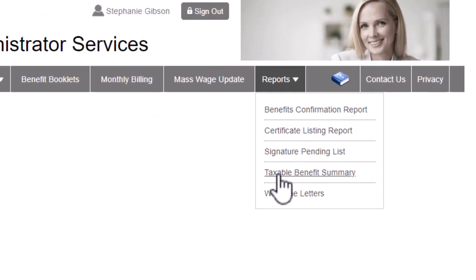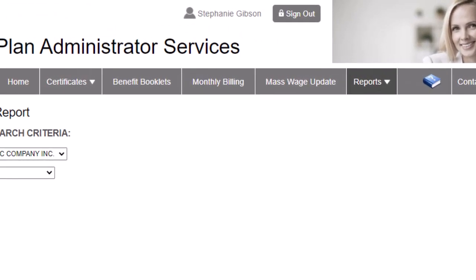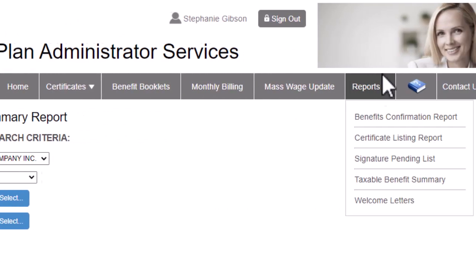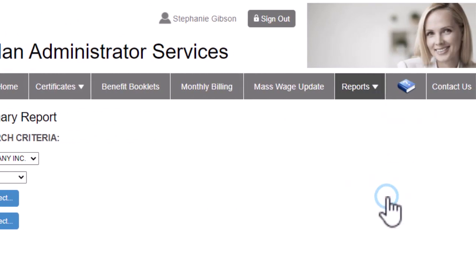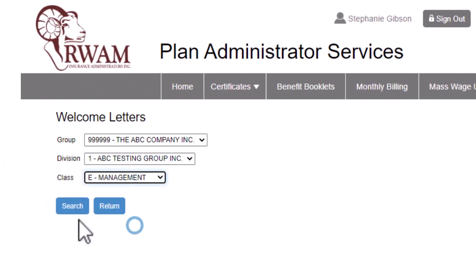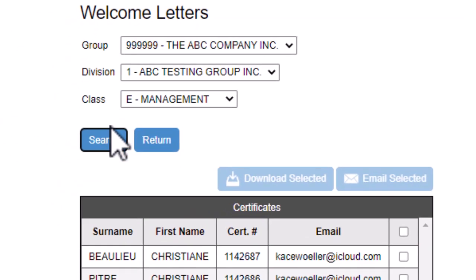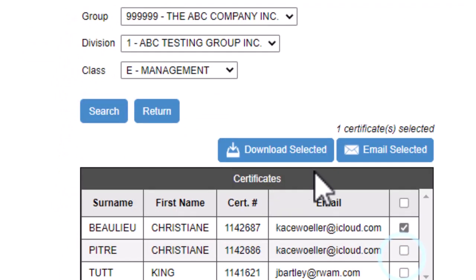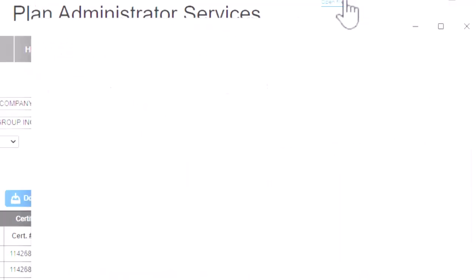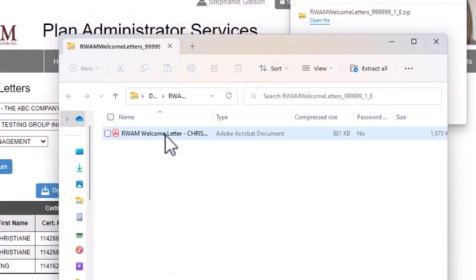With Taxable Benefit Summary, you can download this report in Excel. With the Welcome Letter Report, you have a number of options to provide your plan members with a copy of their RAM OneCard, as well as the ability to send a digital copy of the RAM Welcome Letter to multiple employees at one time.